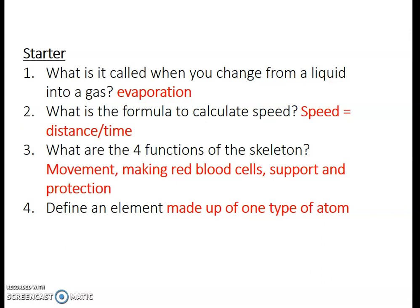What are the four functions of the skeleton? They are movement, they make red blood cells, it supports, and it protects. And define an element — it's made up of one type of atom. Don't worry too much if you didn't get the last one, because that's something we'll be going over in this lesson. The other three things are information that we have previously been over, so it's stuff that you should already know.